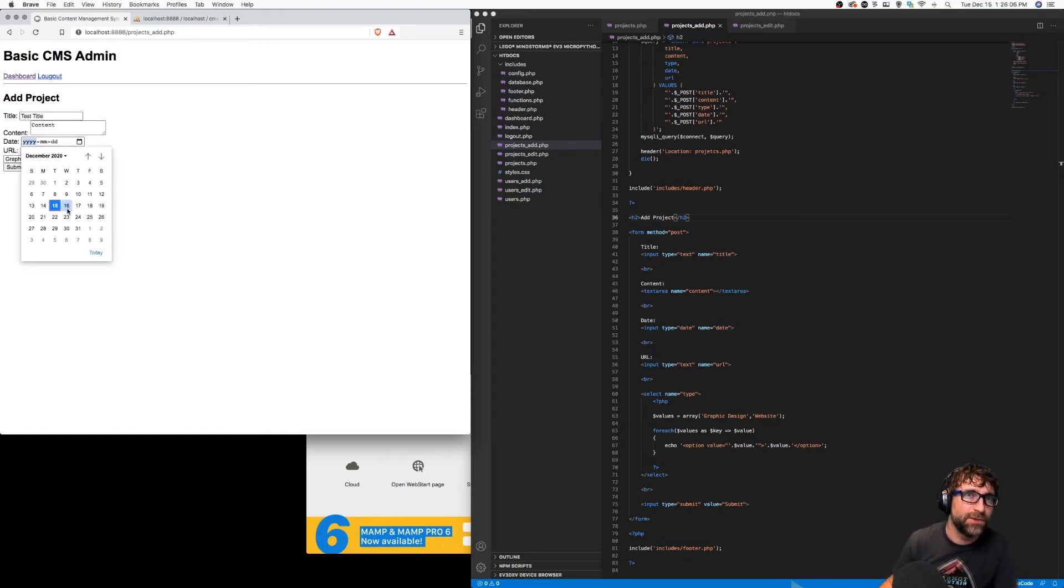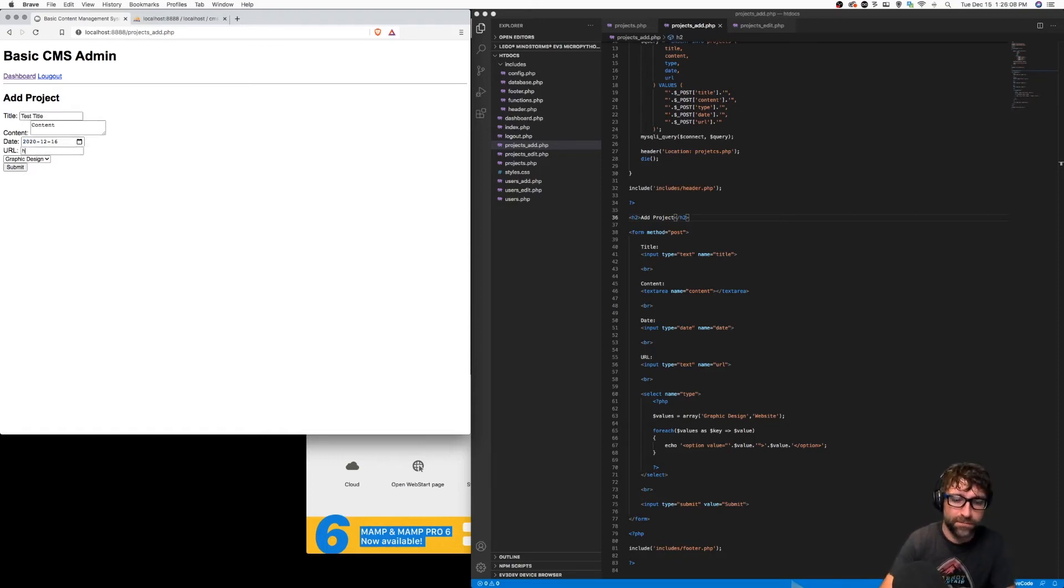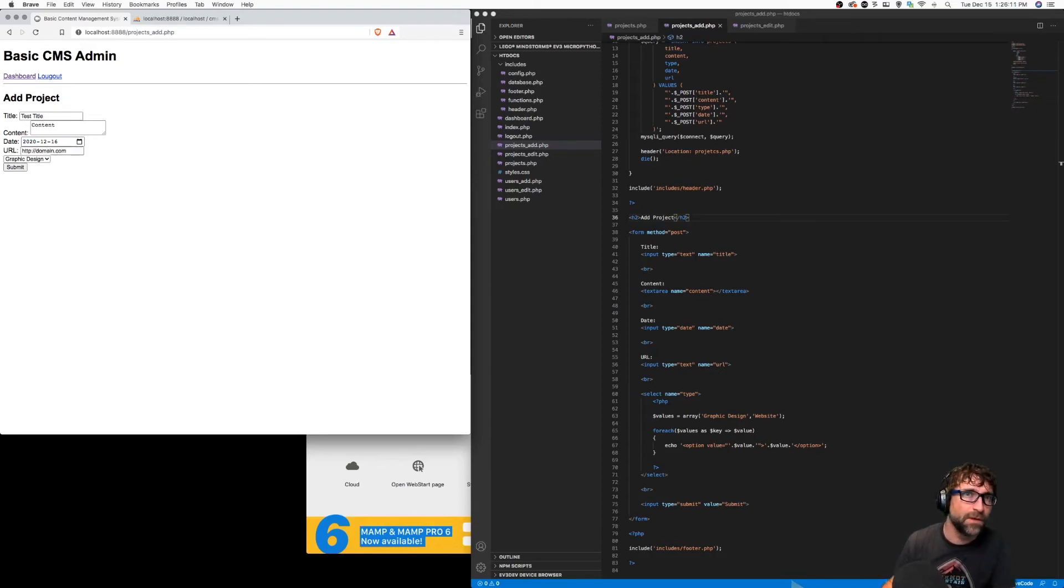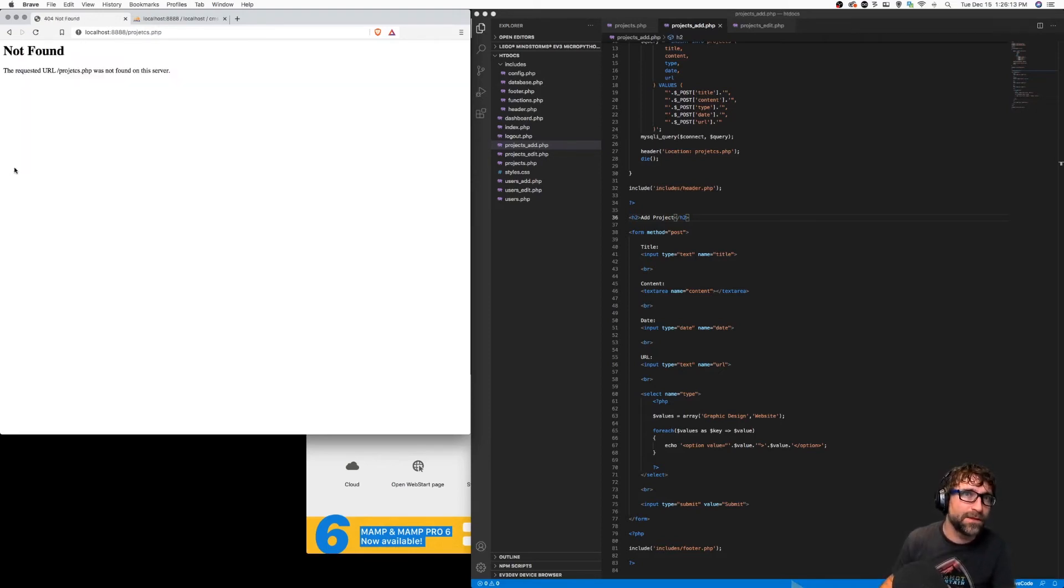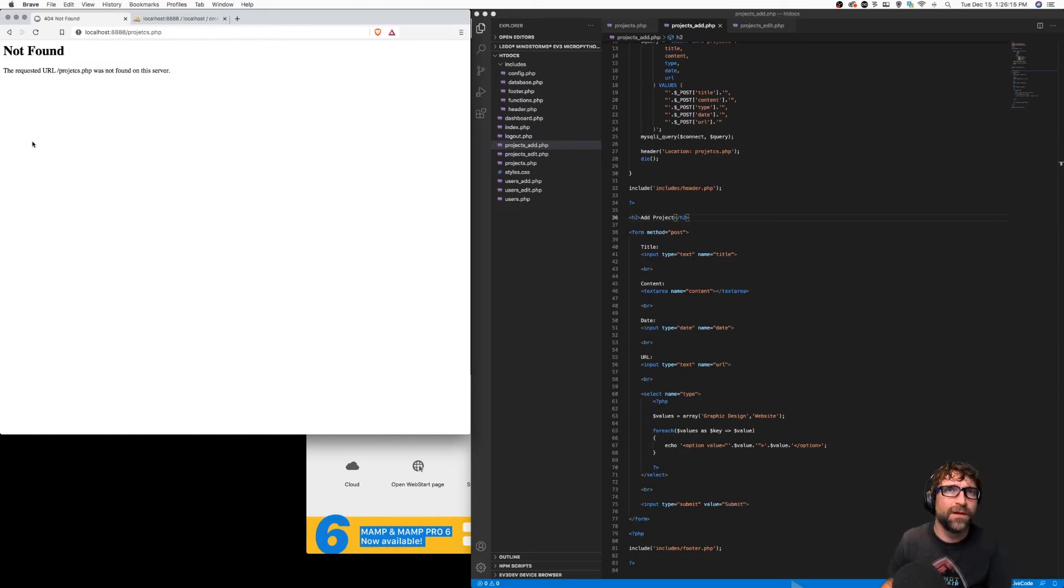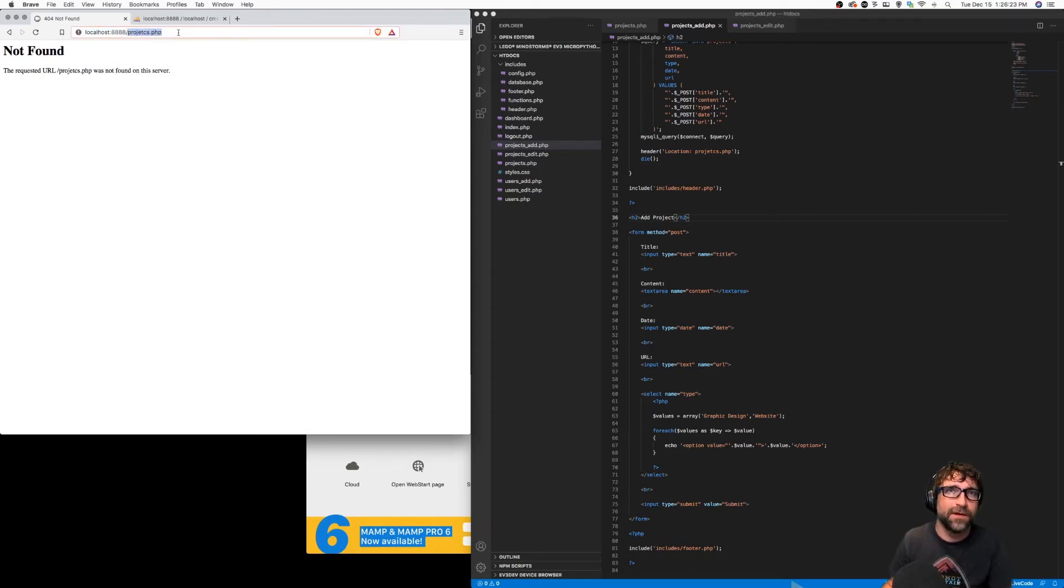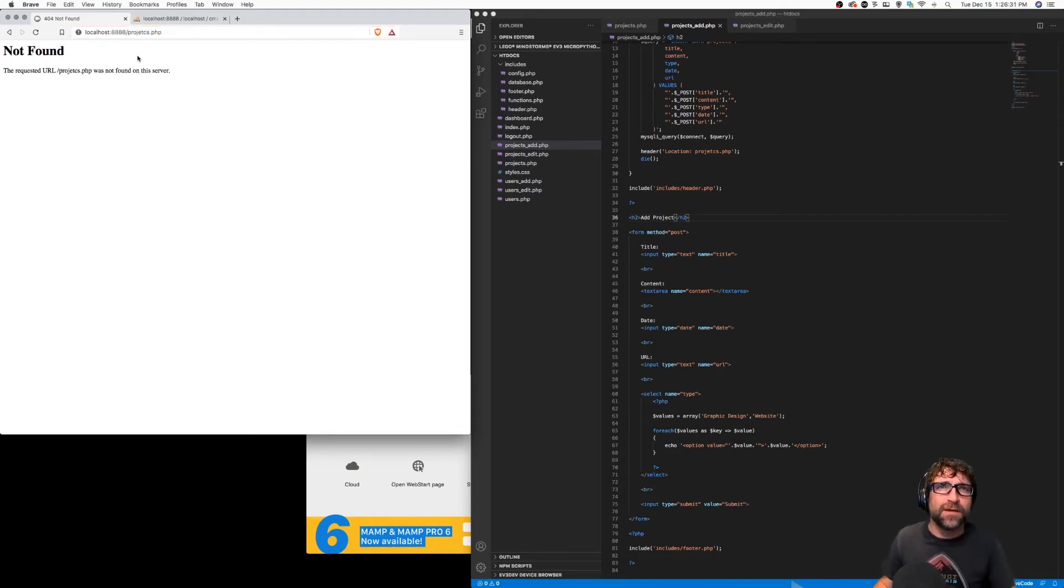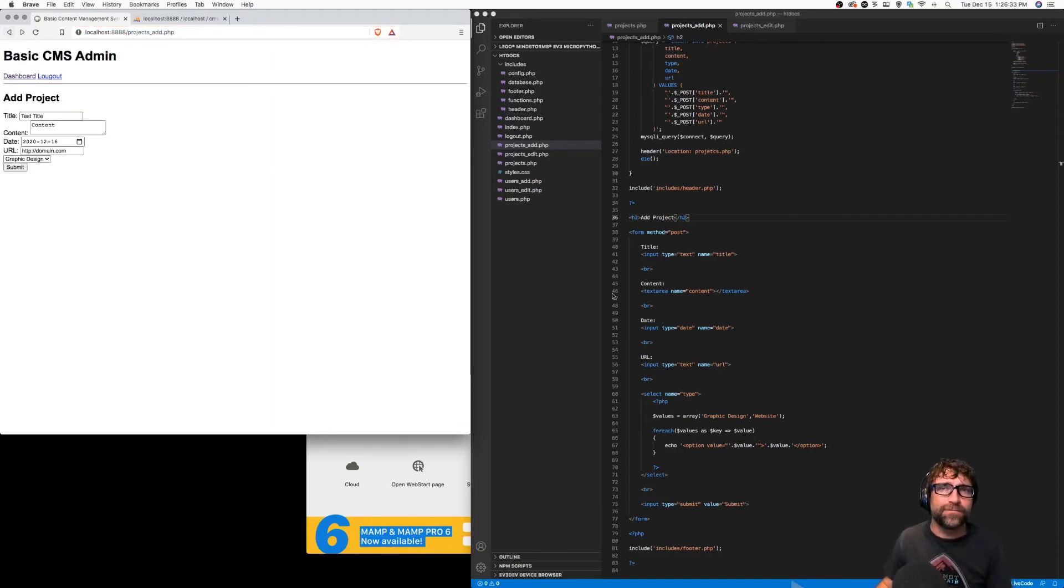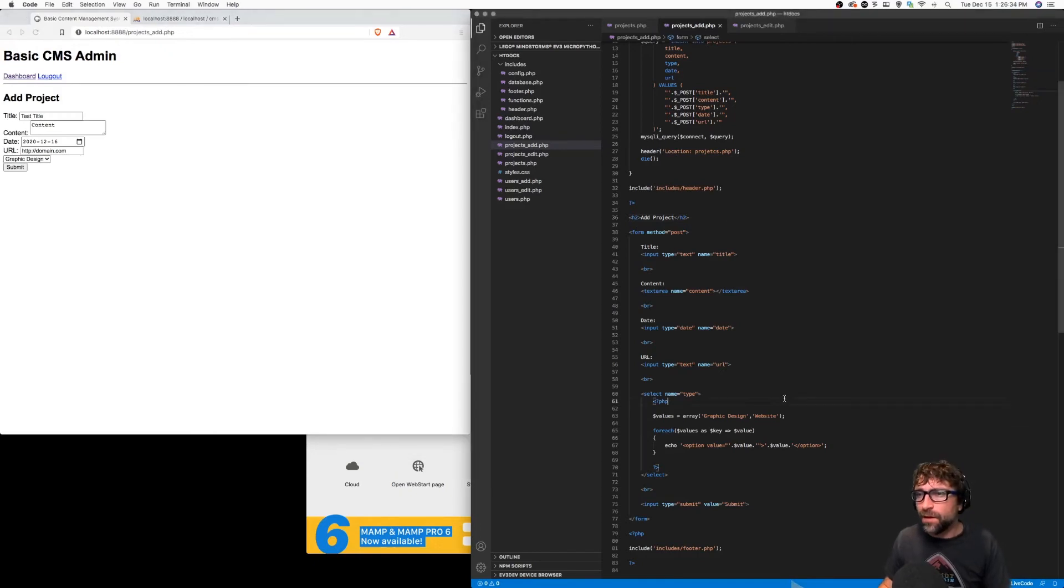We'll just choose any date and click submit. All right, so it looks like it worked except again it's redirecting to the wrong file here. I keep misspelling projects. So I'm just going to click back and find my typo here.